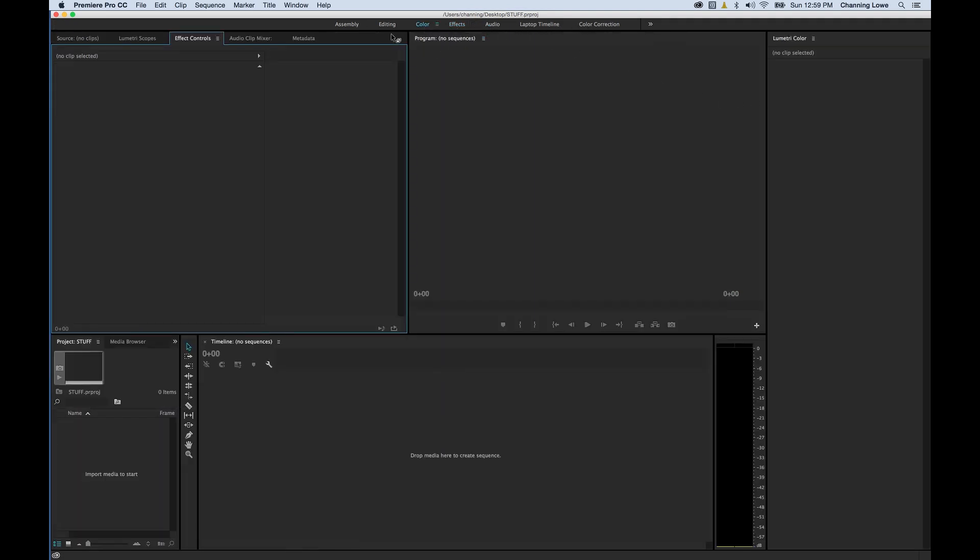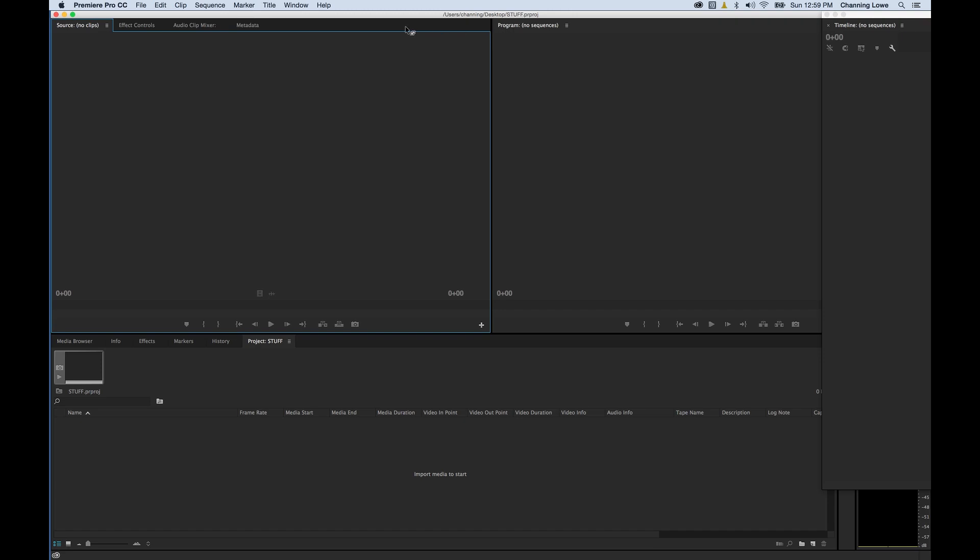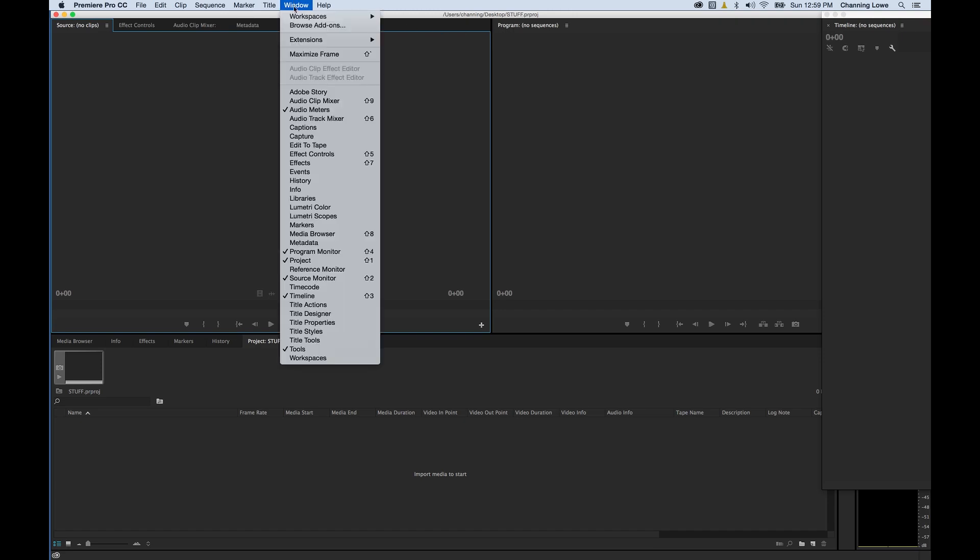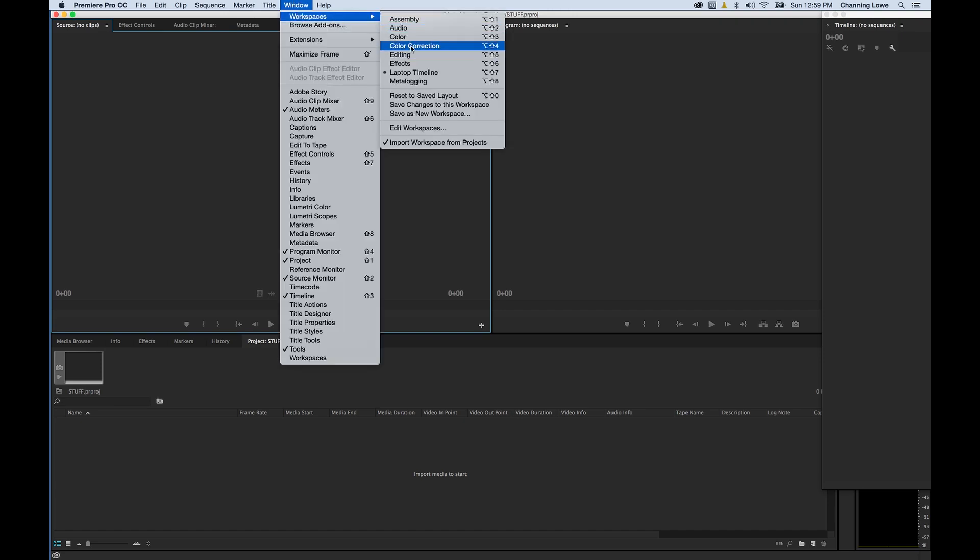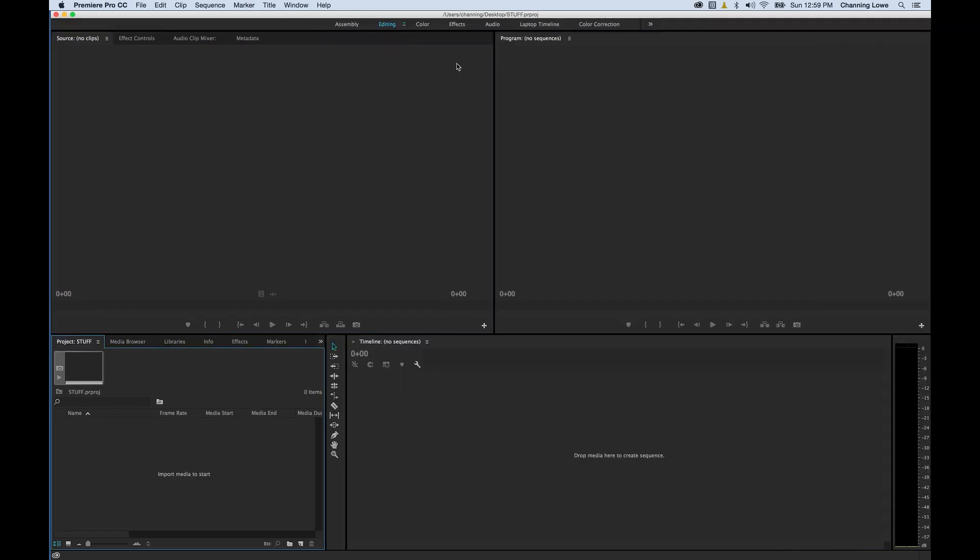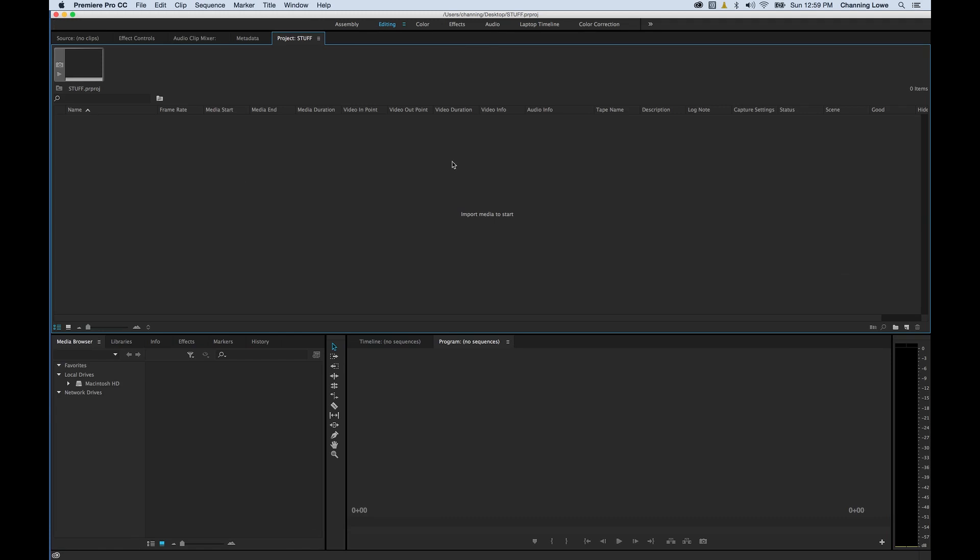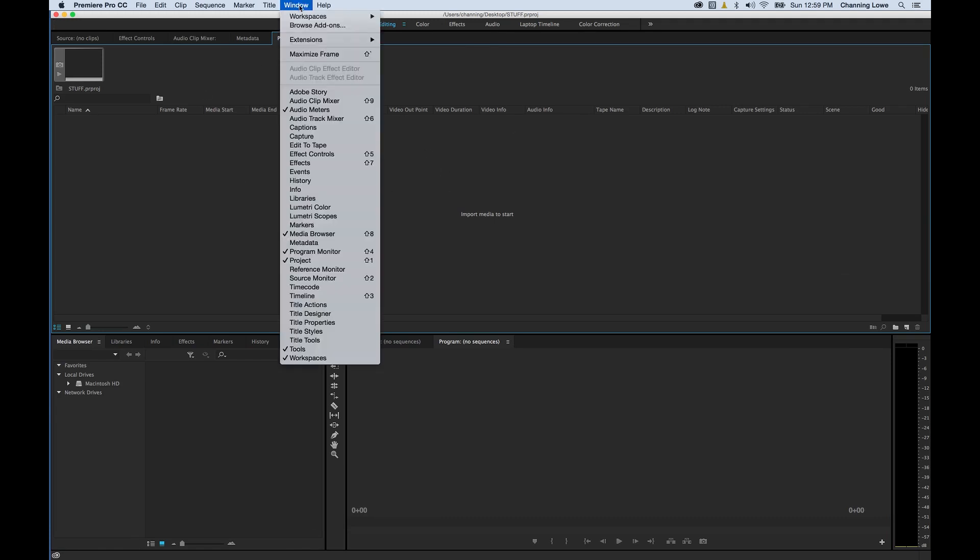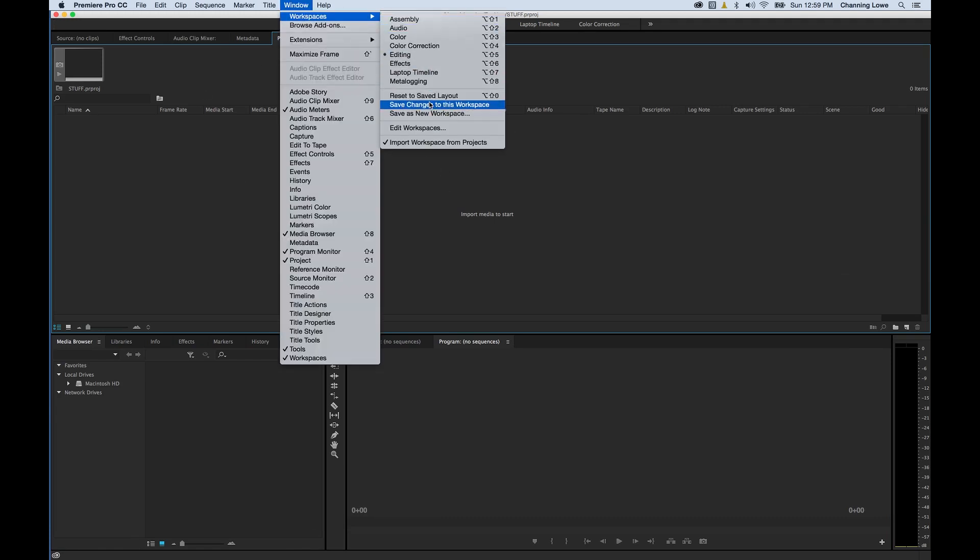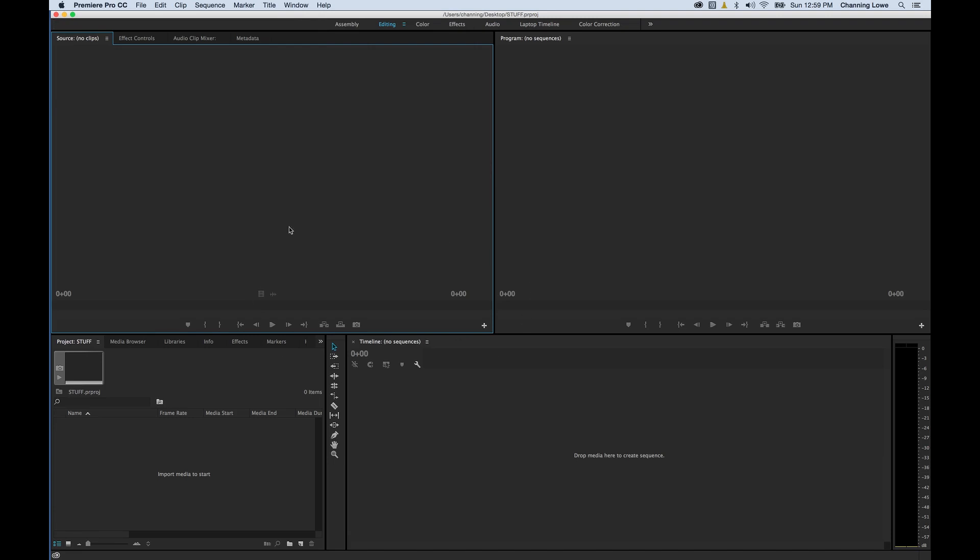One additional one that they have here that I really like is this color one. This shows the color one specifically is different from the color correction. This one brings open the Lumetri color panel which is new to Premiere. If you mess something up and rearrange some windows, you can go to Window, Workspaces, and as long as Editing is selected, reset to Saved Layout and it goes back to normal.